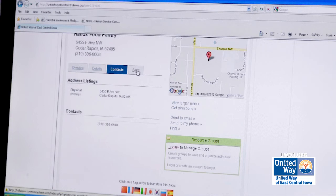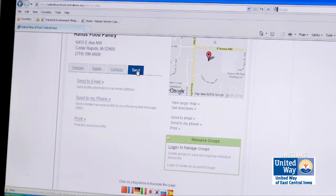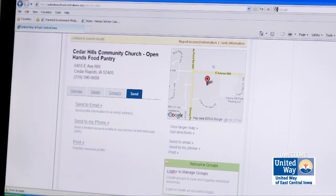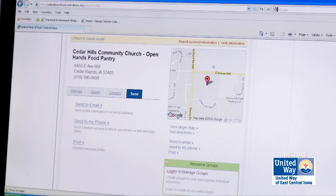If I click on the send tab, I can send an email of this program to my email account, send it to my phone as a text message, or print it out. The other thing you'll see is I have a Google map on the right side of my screen.